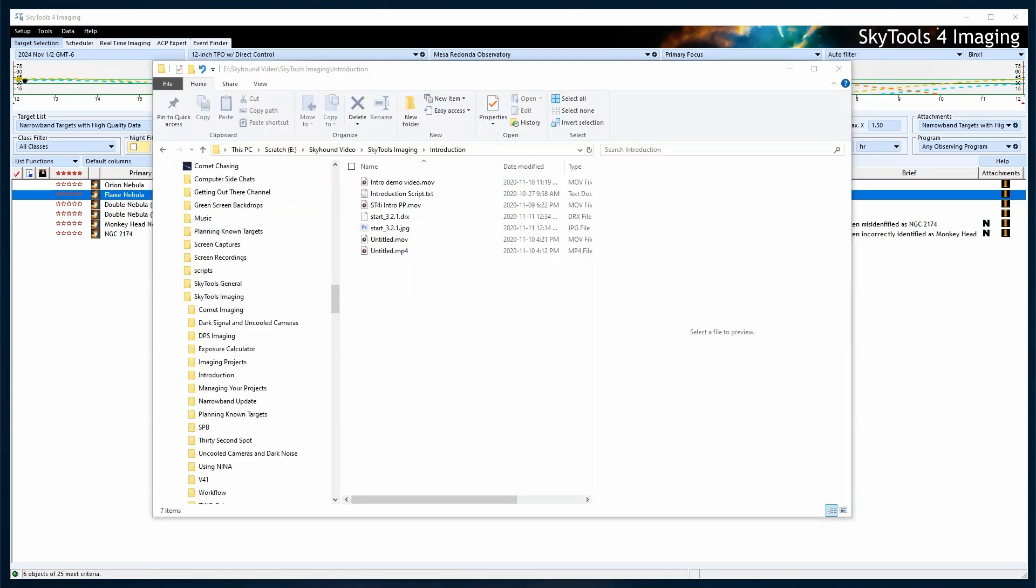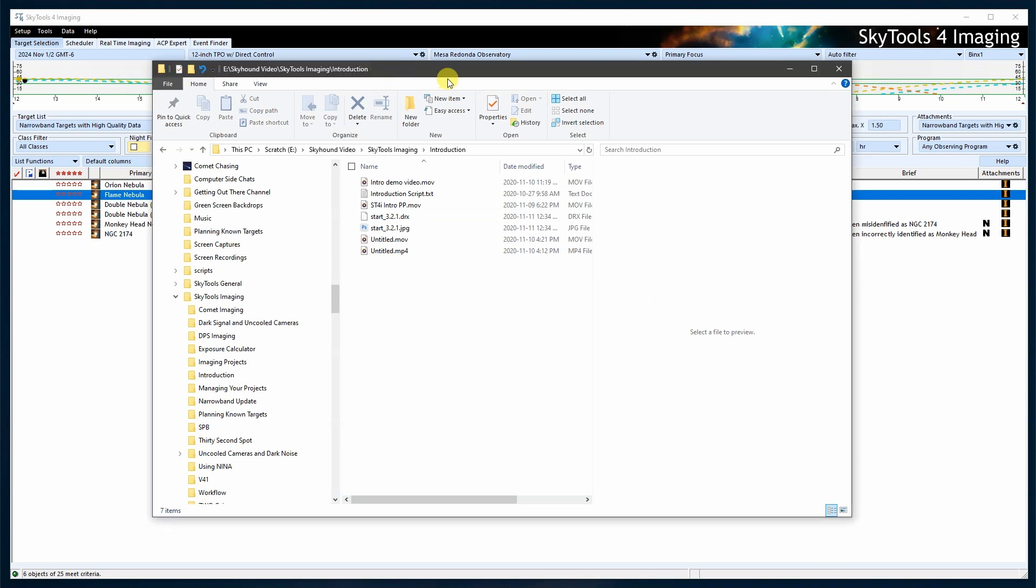To make the AppData folder visible in Windows, open File Explorer. To do that, press Win plus E on your keyboard or click on the File Explorer icon in the taskbar.